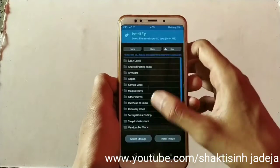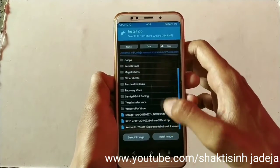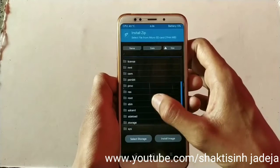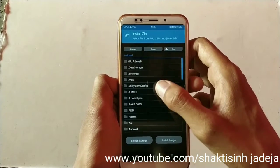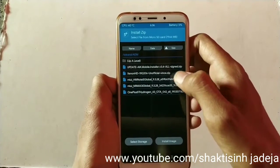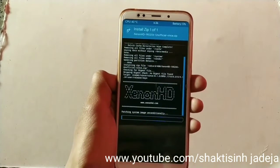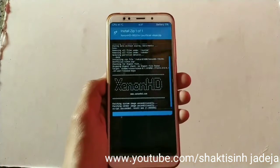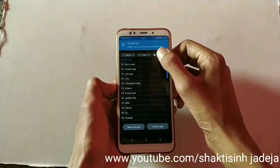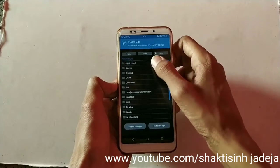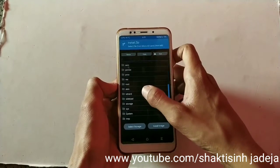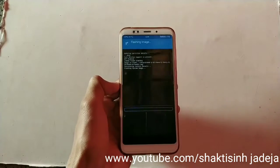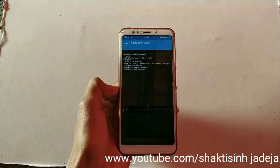Go to Install and install a Pi vendor ROM for your device. I'm using Xenon HD ROM for the Redmi 5 Plus. Go to the flash folder, select Xenon HD, and install the ROM — I'll skip ahead through that step. As you can see, Xenon HD ROM has been installed. Now go back to Install and select the Android Q GSI for A-only. First extract the downloaded file to get the Android Q GSI image, then select and flash it as a system image.